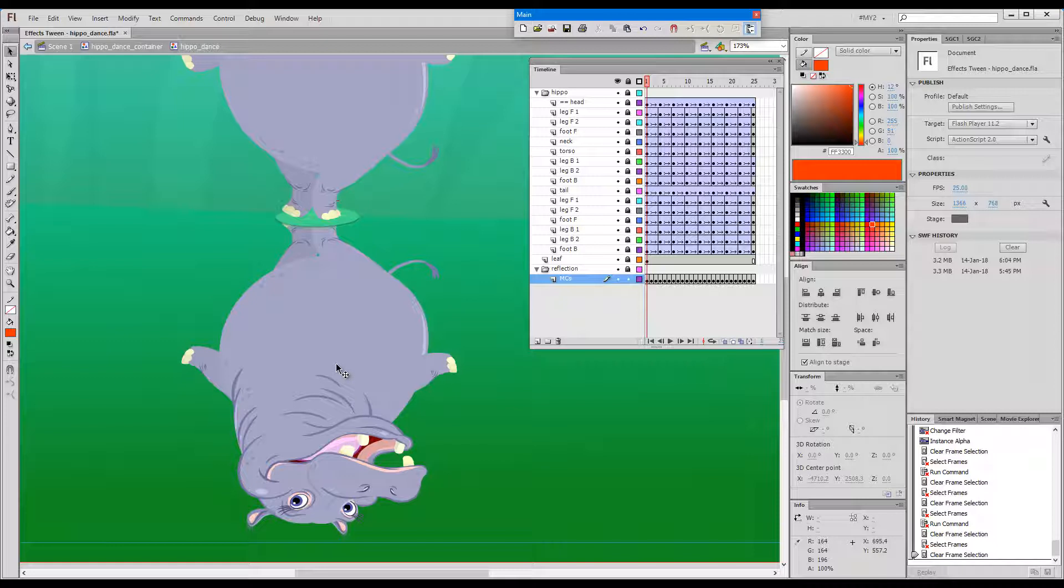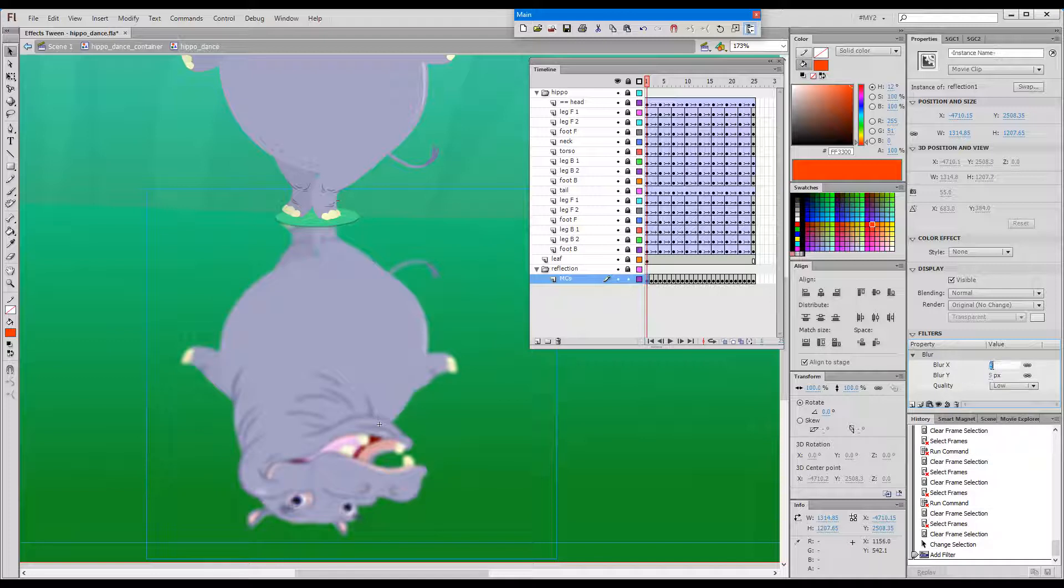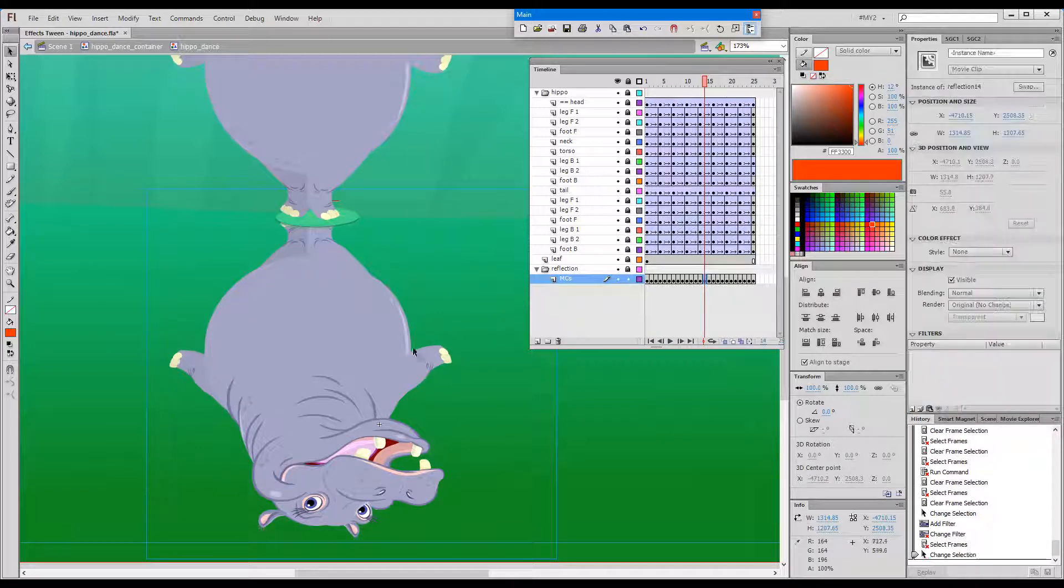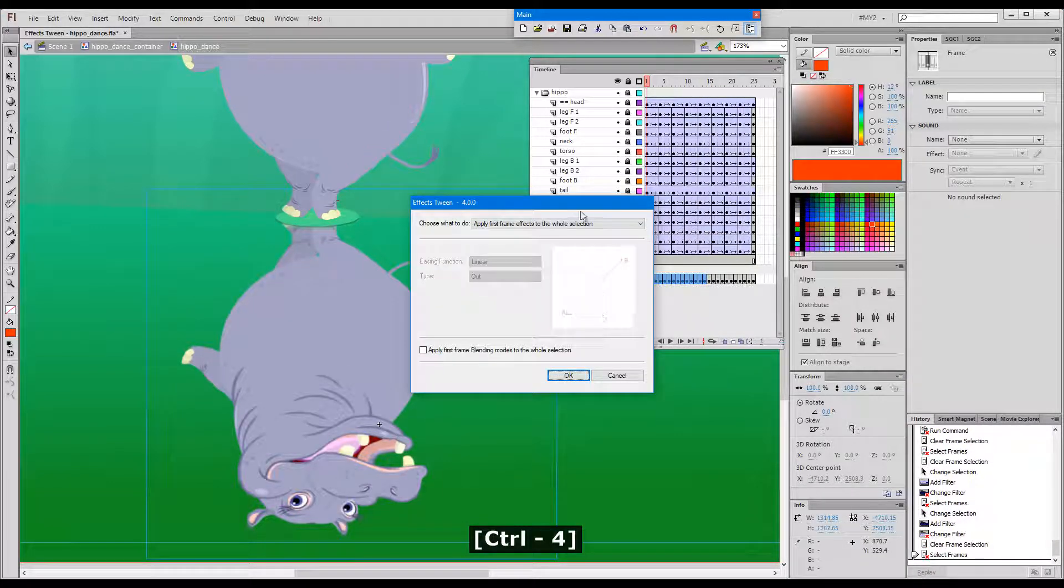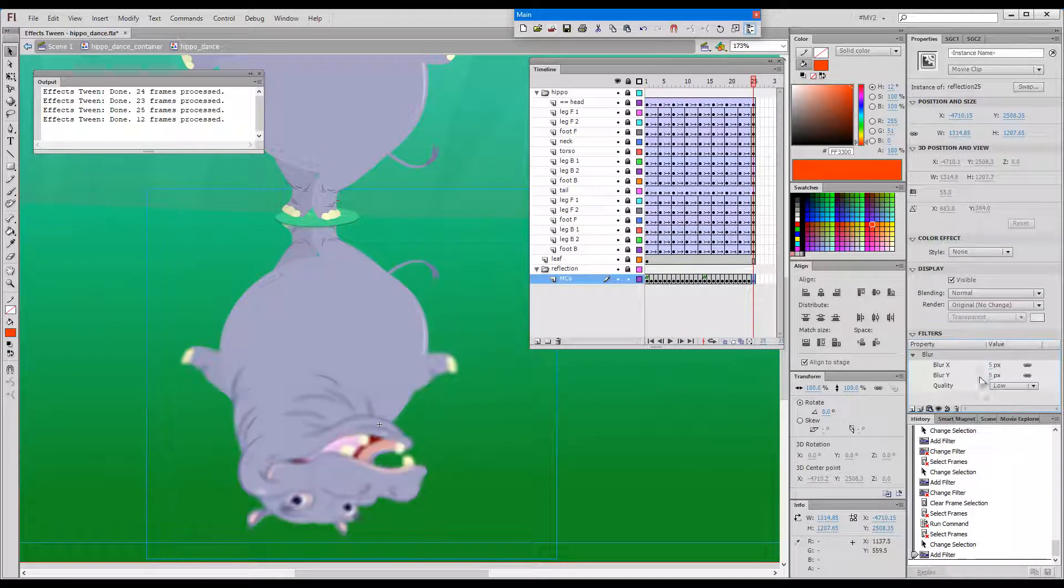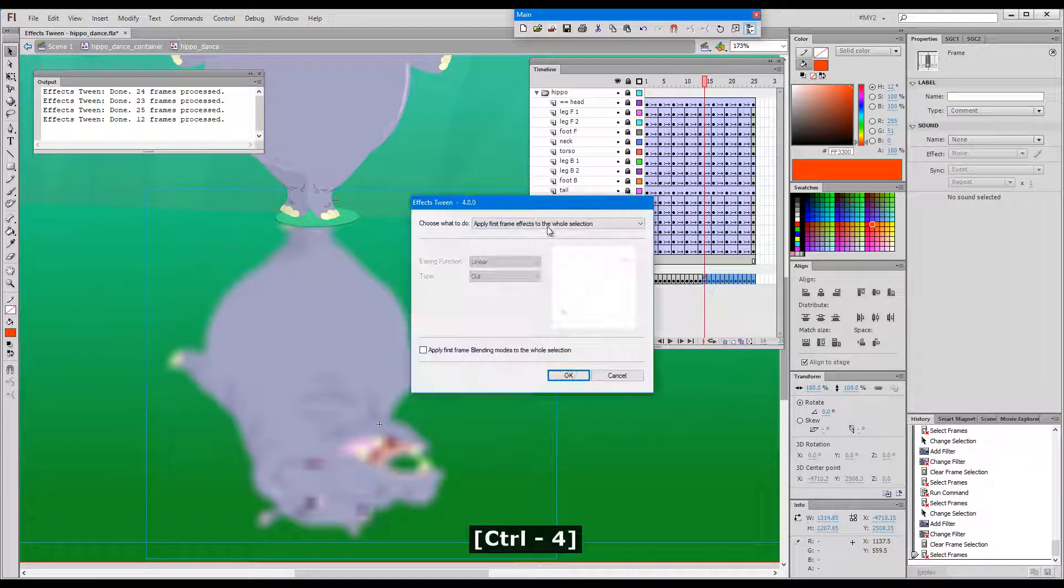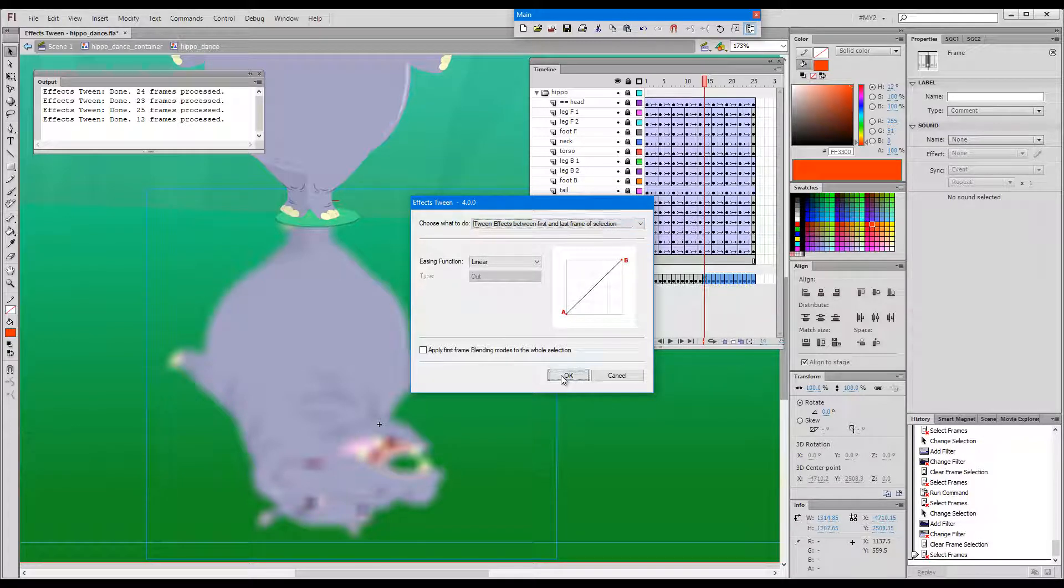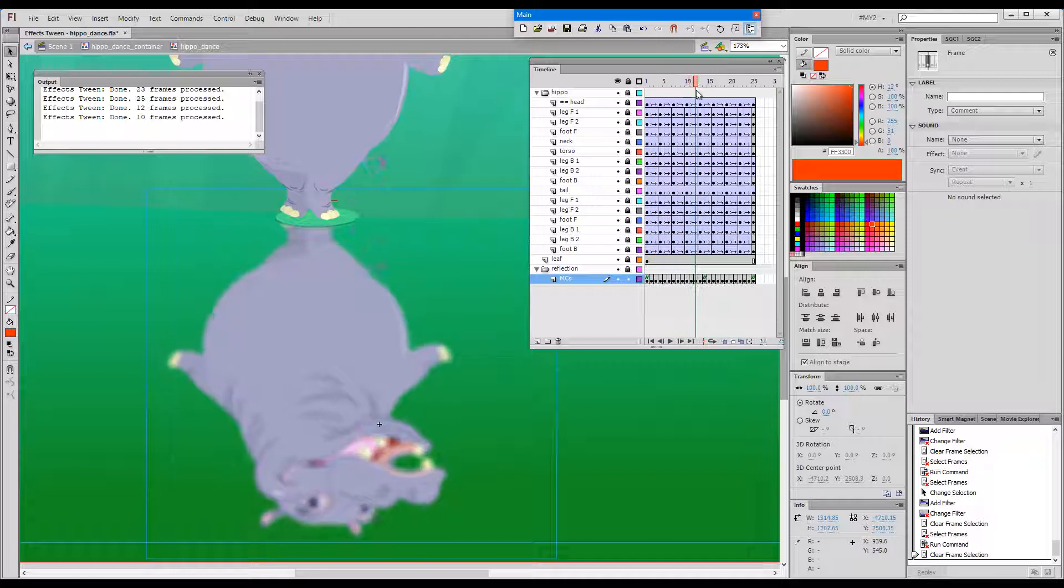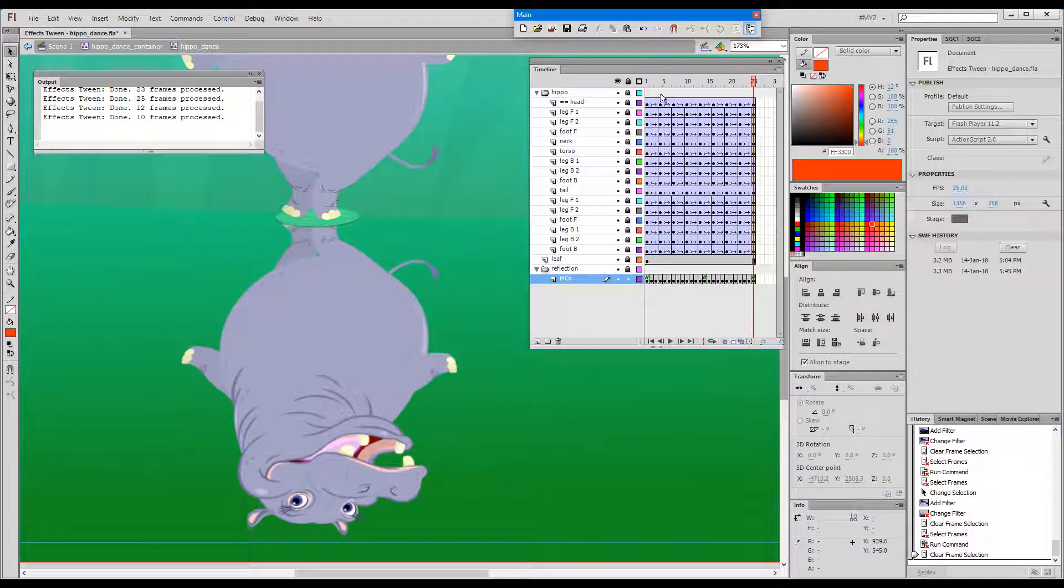And finally, if we'd like to have a couple of keys, we can go from 0 to 13. And if I scrub you can see how it goes to blurry and then back to clear.